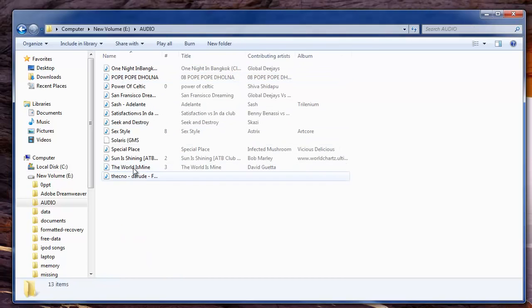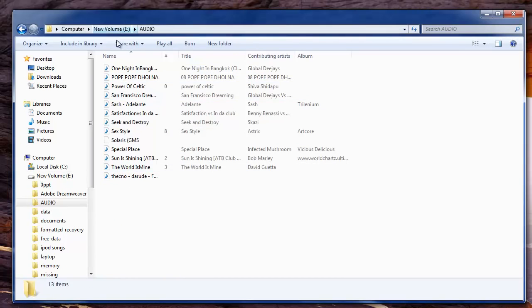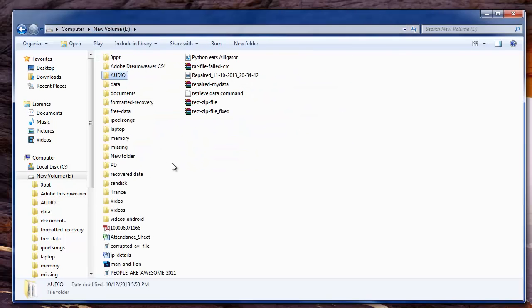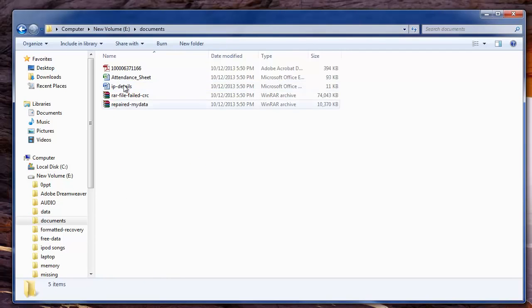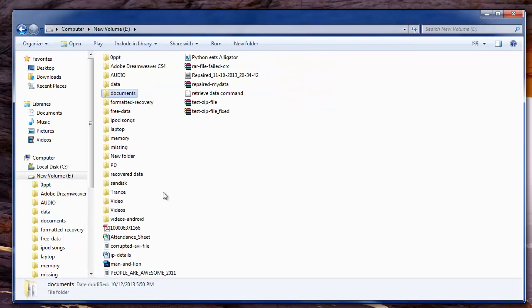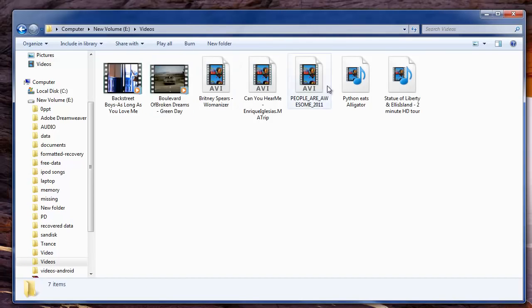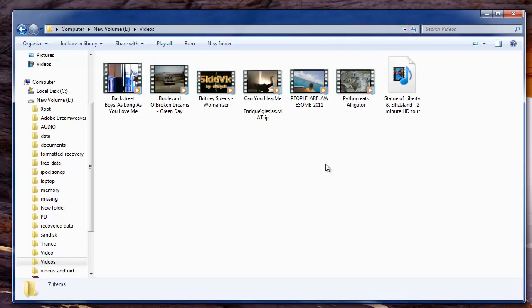So friends, try the method I have shown earlier in this video or else use this software to recover your data from any external hard disk that goes inaccessible due to bad sectors, file system corruption, or any other reason.